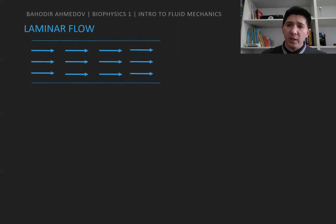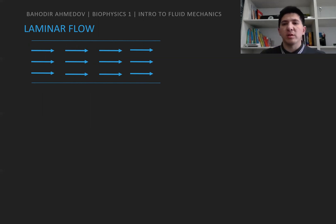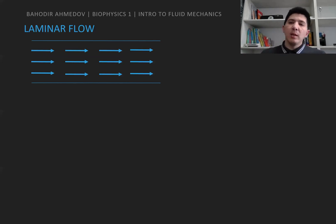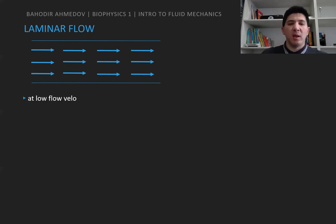Fluids can move and flow under the effect of external forces or temperature, and the streamlines of the flows show us the directions of the flow. Whenever the streamlines are flowing parallel without mixing up, this type of flow is called laminar flow — they are moving parallel without any mixing or interaction.